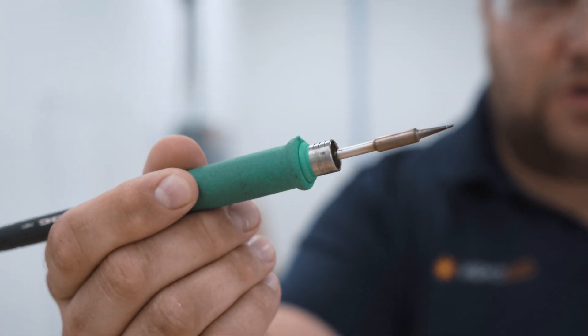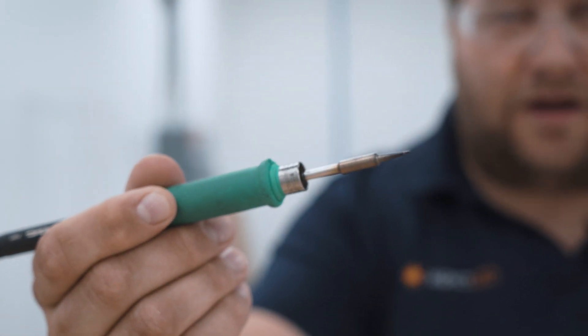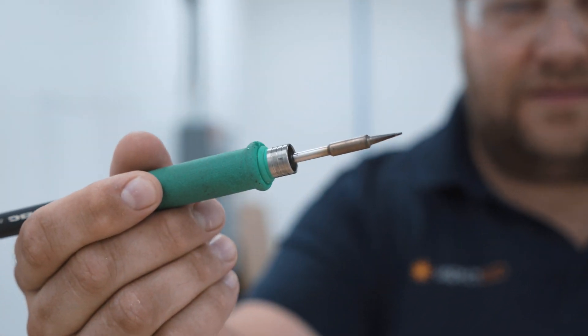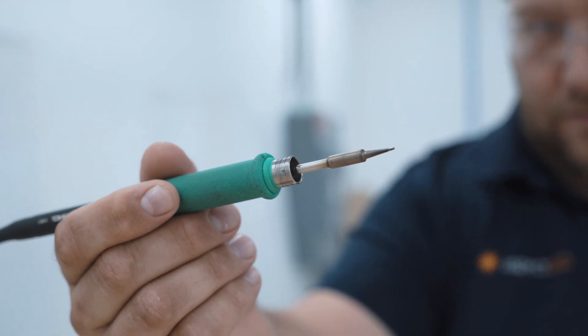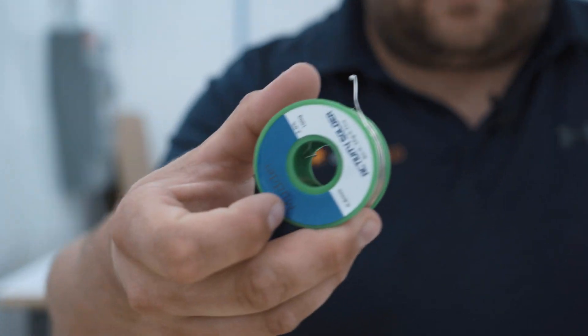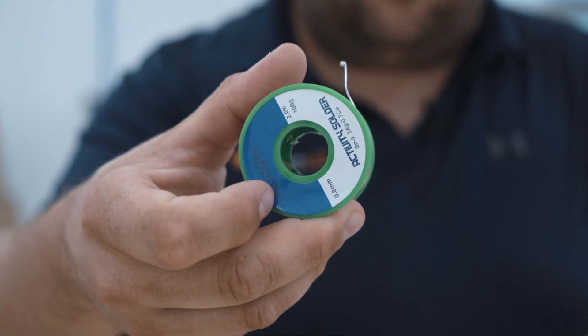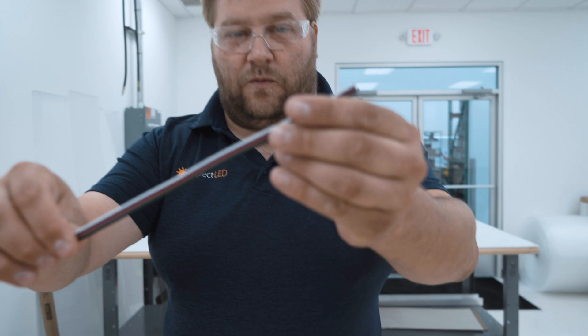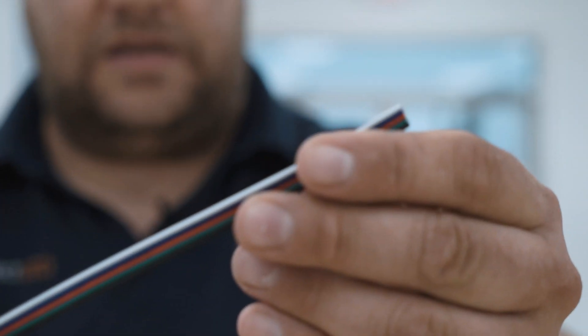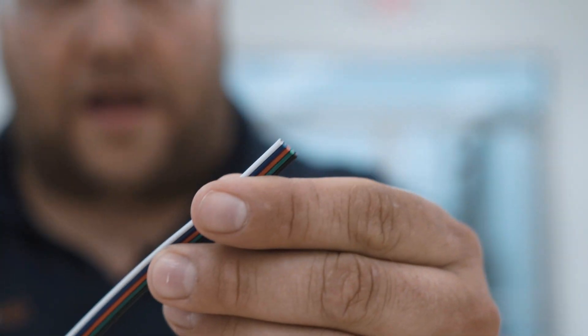All right, so we're going to start soldering. We have everything that we need. We have a soldering iron. Make sure that the soldering iron can get to at least 700 degrees Fahrenheit. We have silver-based solder that's safe for electronics. We have our lead wire, which is RGBW five wire strips.